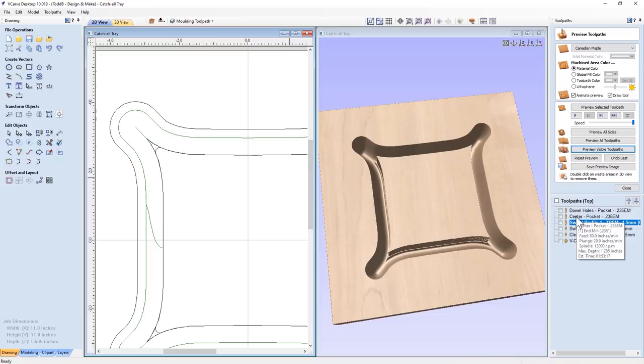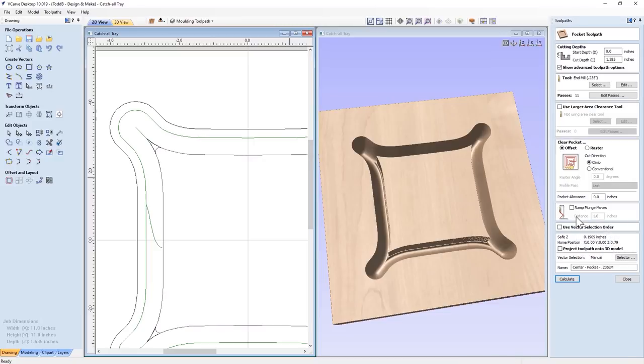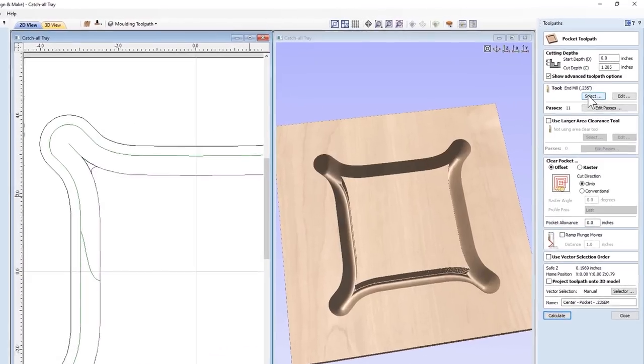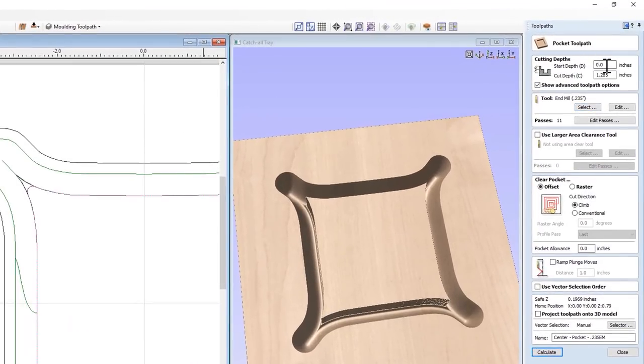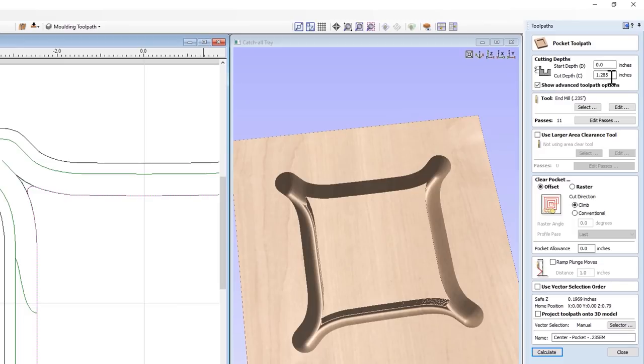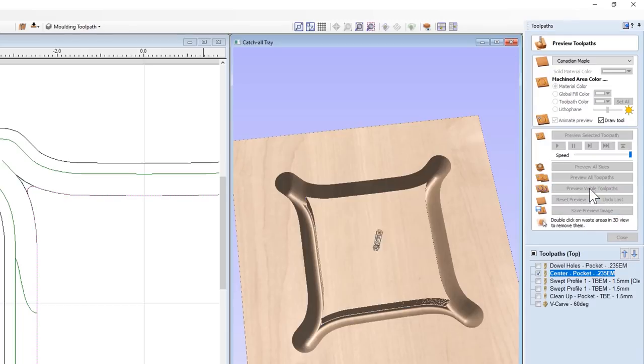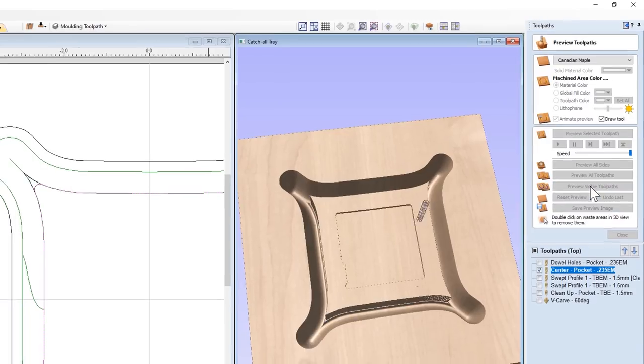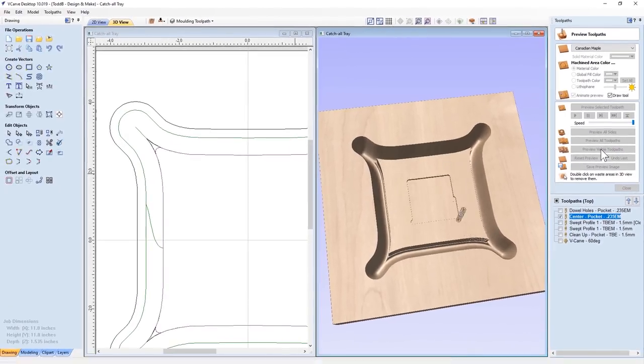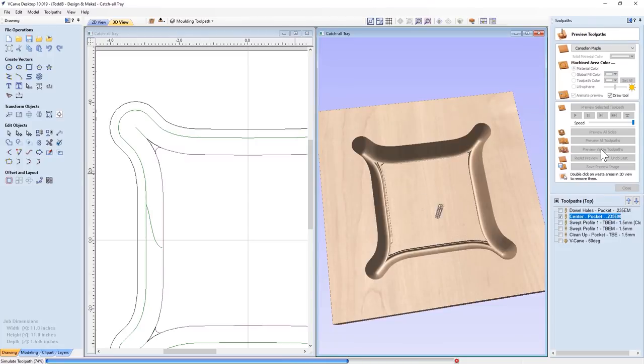If we look at my pocket toolpath here, you'll see that it uses that vector that I had created originally. We're using that quarter inch end mill, we're starting at the top of my material, we're cutting all the way down to a quarter inch less than the depth of my material. So that way, I've got that thickness of the bottom of my tray. It's going to take 11 passes. This is the longest toolpath you're going to run. We're using offset tooling. And we're going to go ahead and calculate that. And then we'll preview that visible toolpath. And you'll see what's going to happen. It's going to cut all the way down one step at a time.